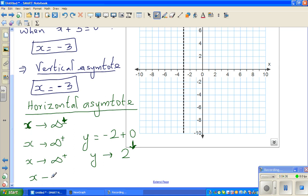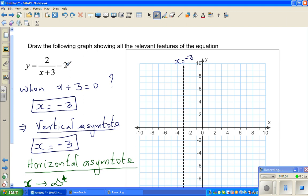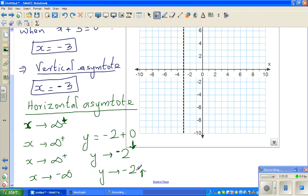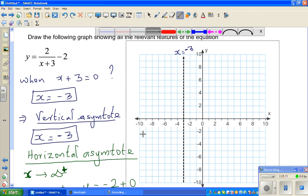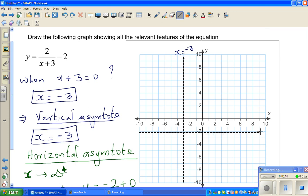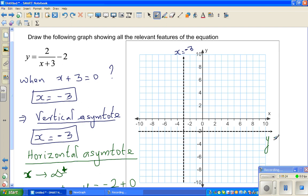When x is approaching negative infinity, y would be approaching negative two from below. When you put a large negative number in, 2/(x+3) becomes minus something very small, so y approaches -2 - 0, meaning y approaches -2 from below. So I'll draw the horizontal asymptote at y = -2. This line is called y = -2.